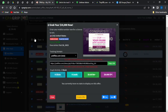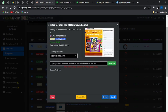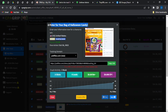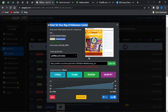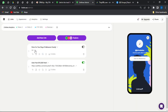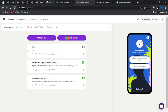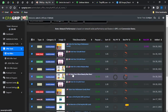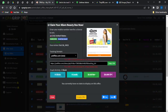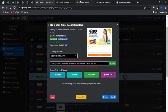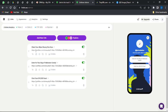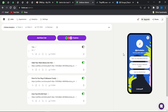Go onto CPA Grip, select another offer, and copy the title. Come back to Linktree, click on Title and paste that in. Do the same for the link — copy the link, click on URL, paste it in, then click Add Link. Repeat this process for a third link: select an offer, copy the title and link, go to Link 3 and paste them in, then click Add Link.